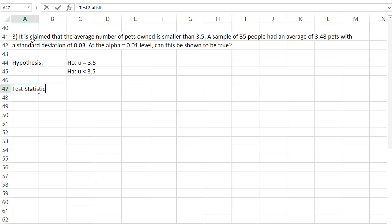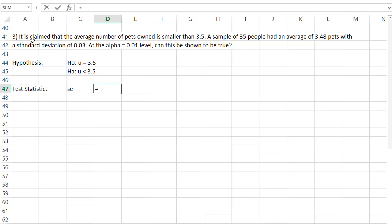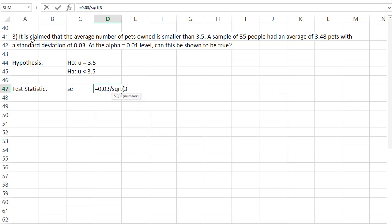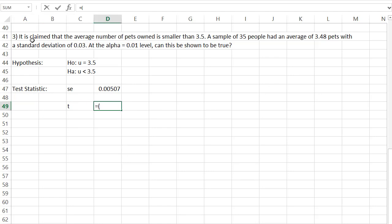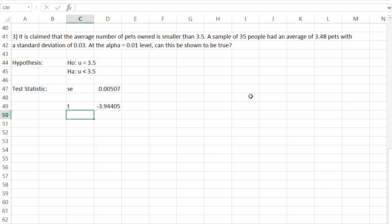Let's calculate a test statistic. We need to find the standard error first. The standard error equals the standard deviation of 0.03 divided by the square root of the sample size of 35. Once we have that standard error, we can figure out the test statistic. With a mean, the test statistic is a T value. We take the sample mean, which was 3.48, subtract the claimed mean of 3.5, and divide by the standard error. That gives us a T value of negative 3.944.